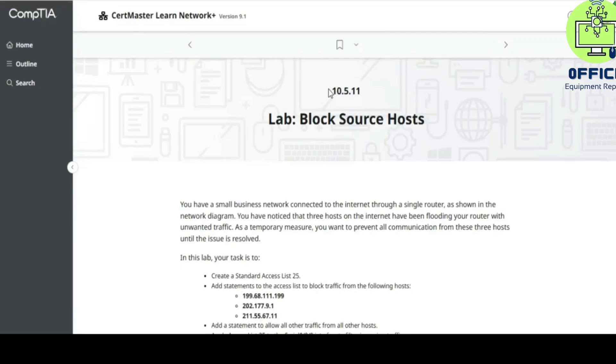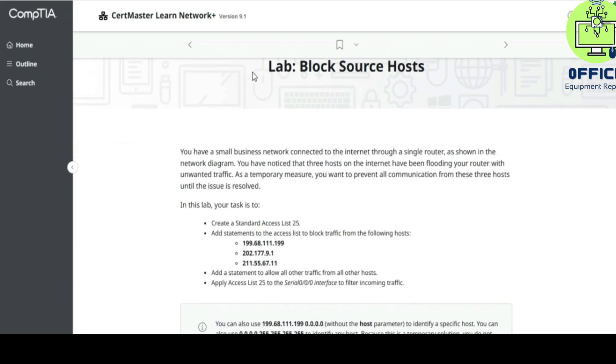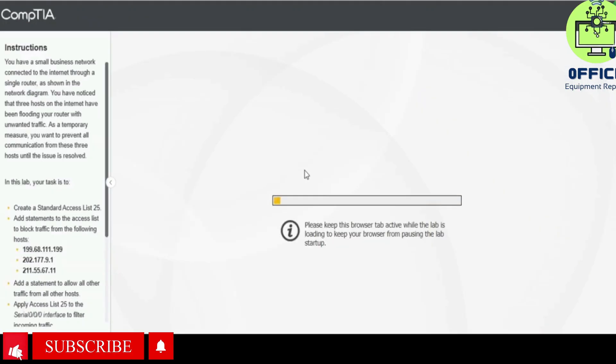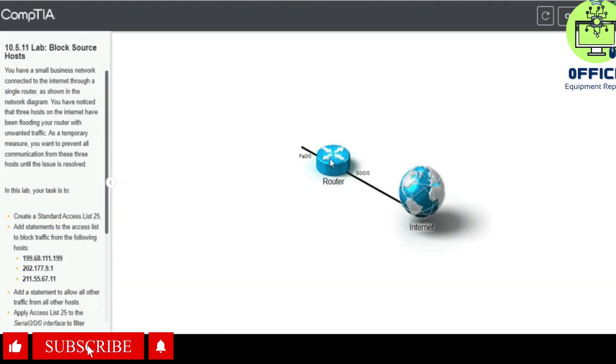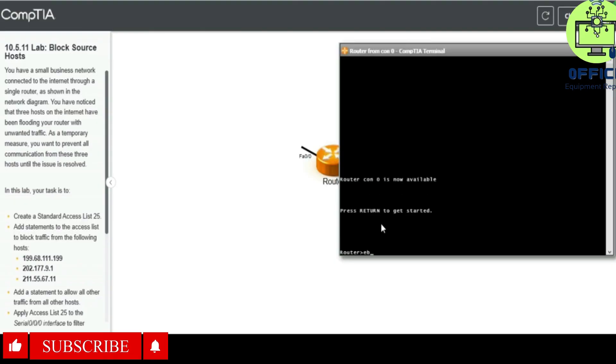Hello, in this lab we're going to be working on lab 10.5.11, which is to block source host. The video will work at some pace, so we click this and we type in enable.